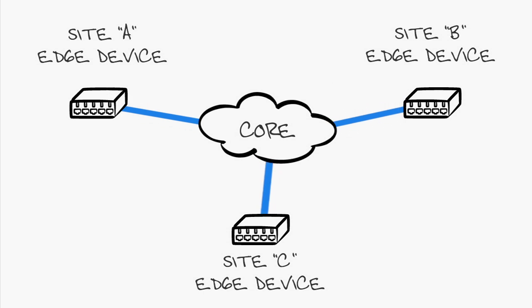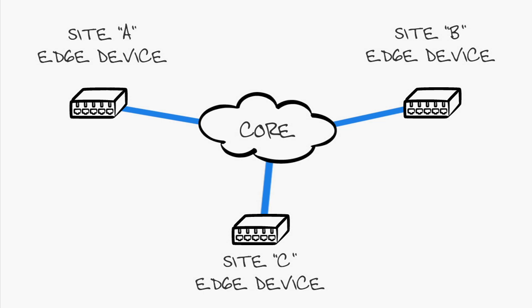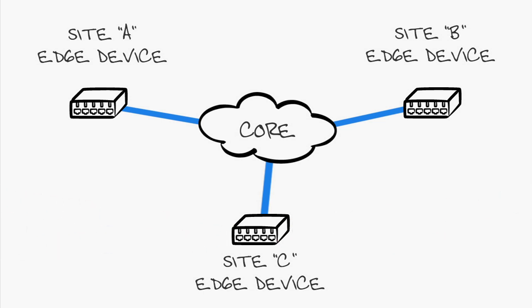One of the questions we hear a lot on OTV is how unknown unicast packets are handled. Well, the answer? On the internal interfaces, the packets follow the normal flood and learn process since it's a traditional layer 2 interface.